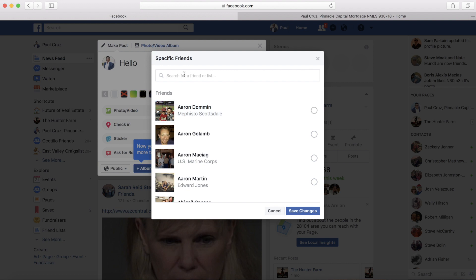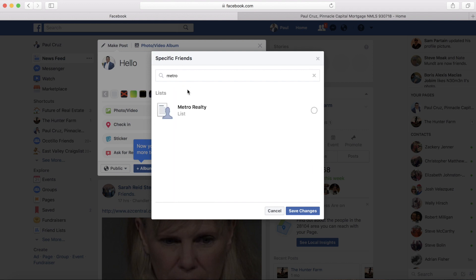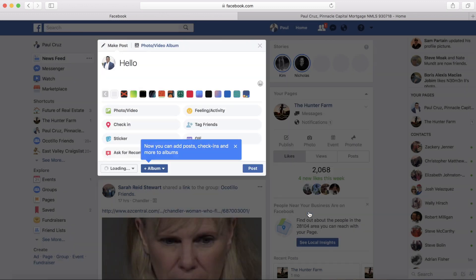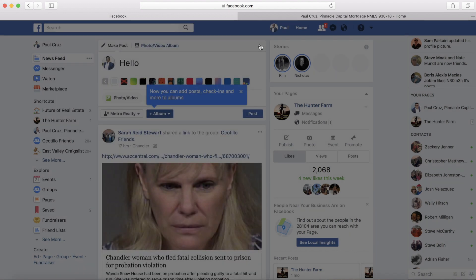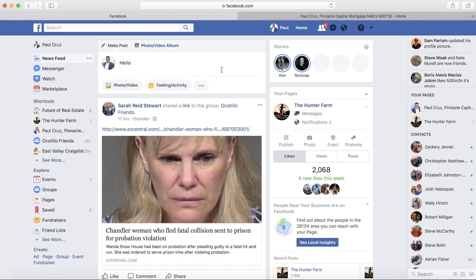You can also create a friend list — like 'Metro Realty' — and it'll go to specific people you've chosen within that list. Keep in mind, a friend list is different than a friend group.